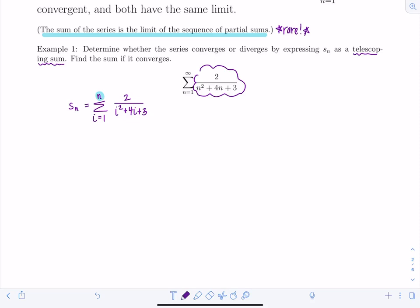We want a telescoping form where middle terms cancel out — like a collapsing telescope. We factor the denominator: i²+4i+3 = (i+1)(i+3), so we write the sum from i=1 to n of 2/((i+1)(i+3)) and apply partial fraction decomposition.